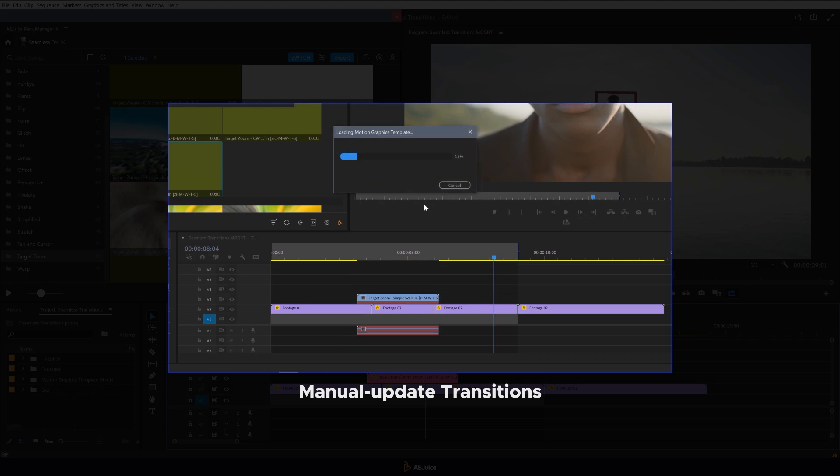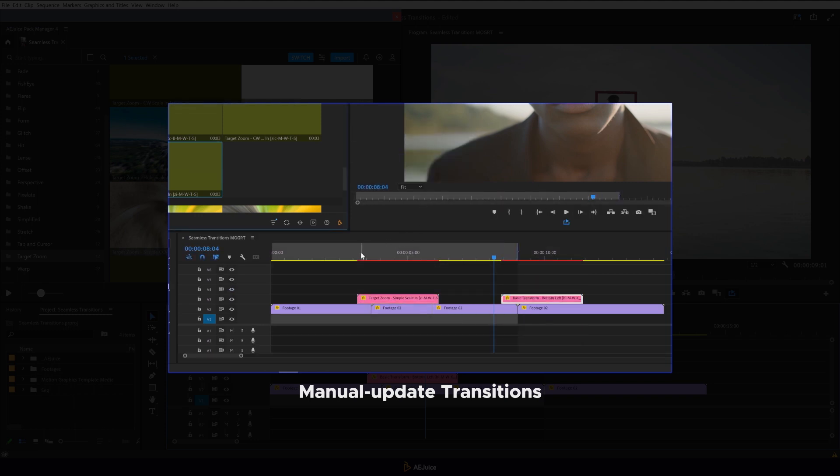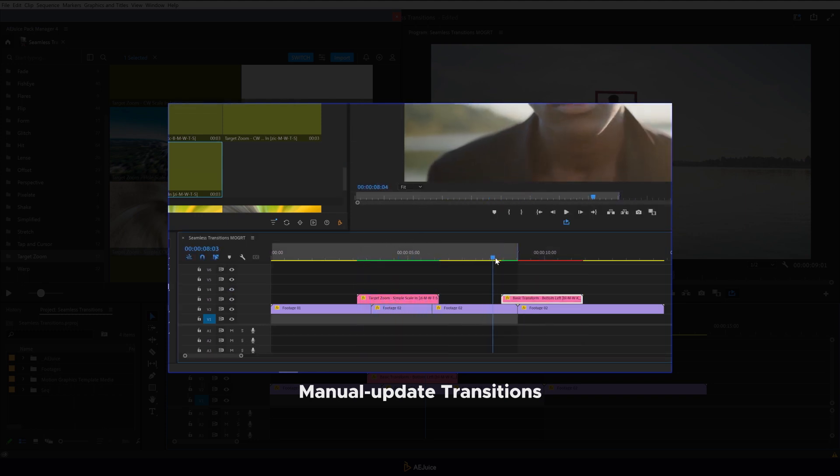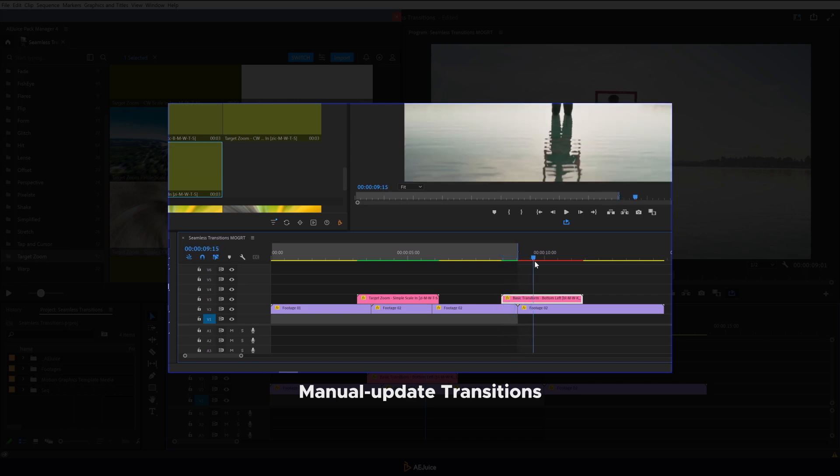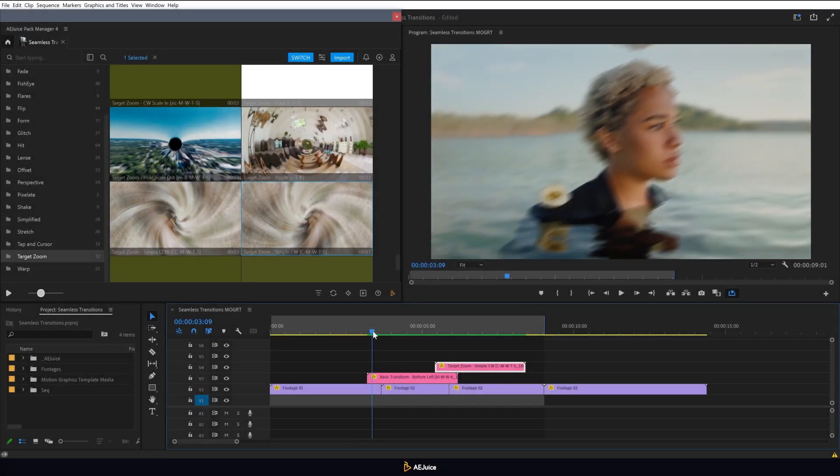Before doing that, make sure to select one or multiple transitions on the timeline. If you click the icon without selecting anything, all transitions on the timeline will update automatically.